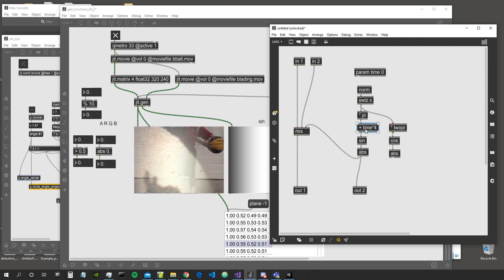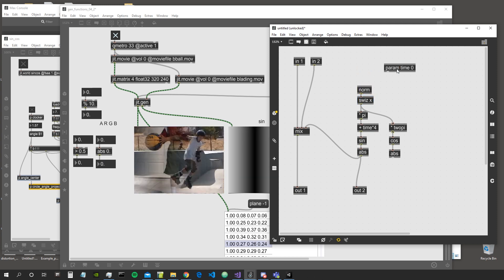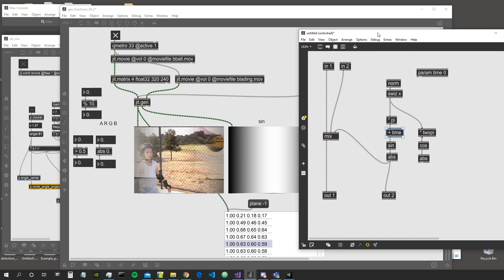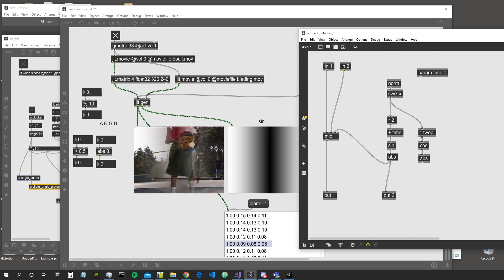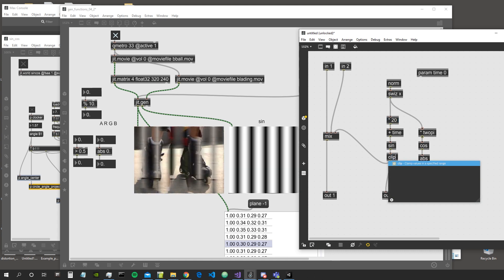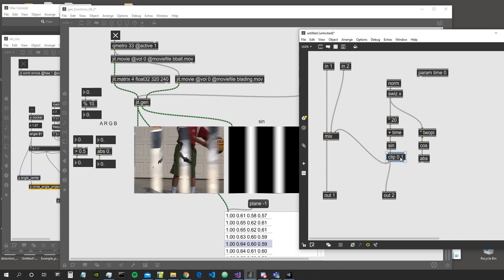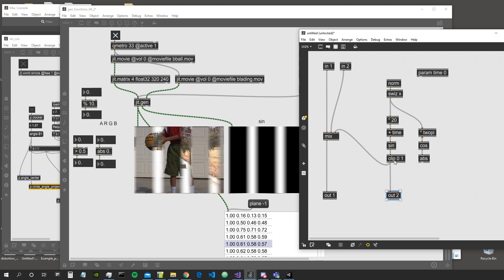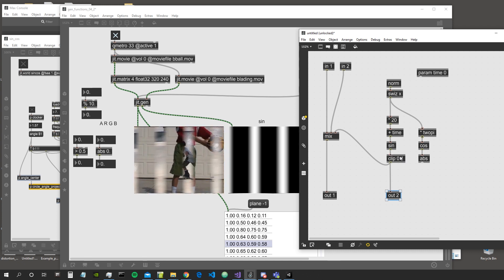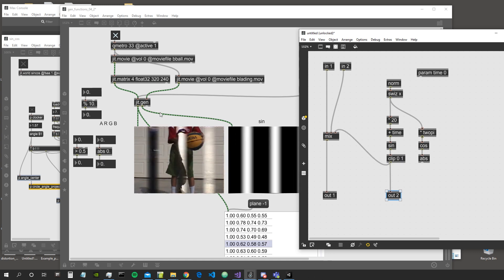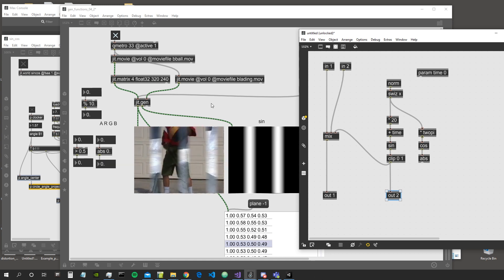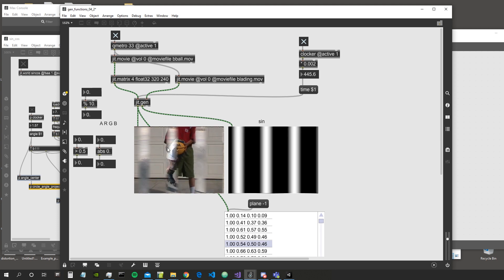We can multiply the input coordinates by a bigger value than pi — for example 20 — then instead of using absolute value we can use the clip object, which clips the values between specified numbers so they never go below 0 and never go above 1. This means that instead of going negative we stay at 0, which visualizes video one, and when we go to 1 we visualize video two. This gives a pretty interesting smooth transition between the two videos.